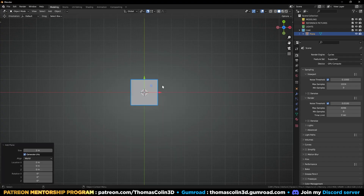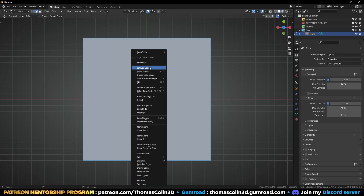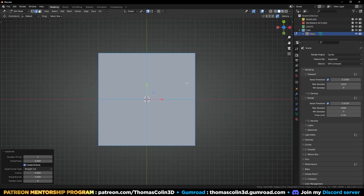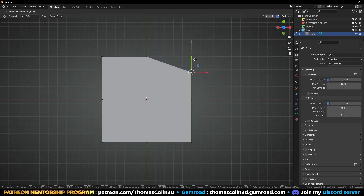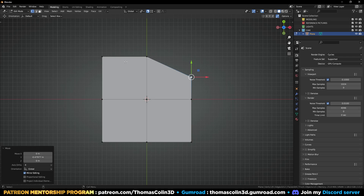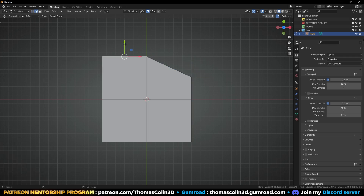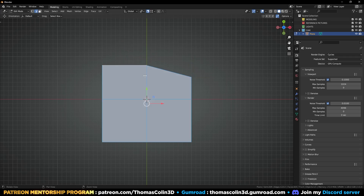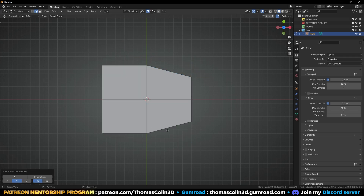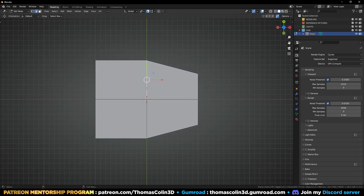Let's add a plane, subdivide it once. You can select this vertex and pull it downwards, then select this edge and do the same. Mirror — let's add a loop.